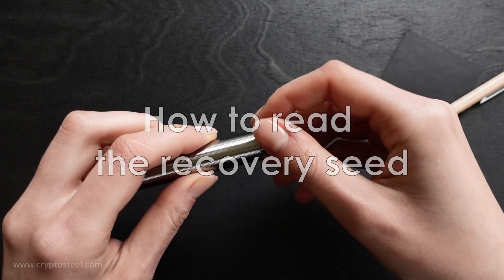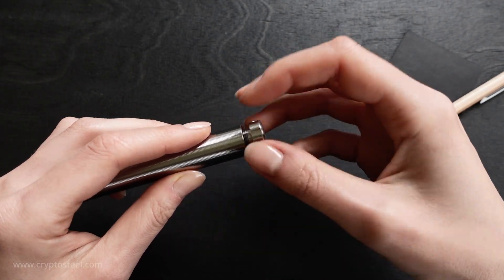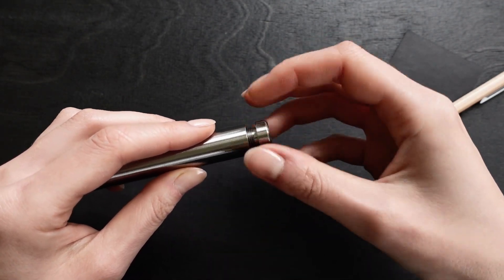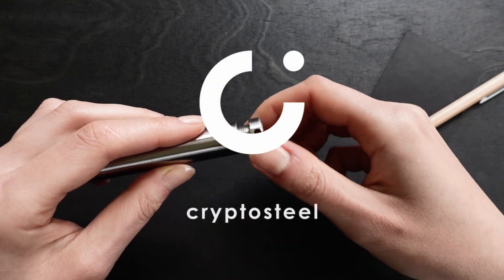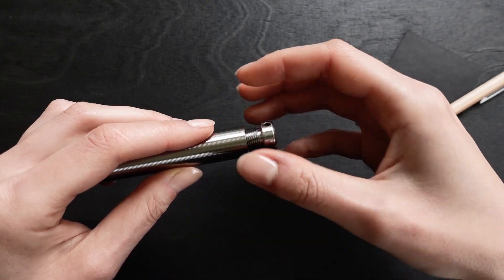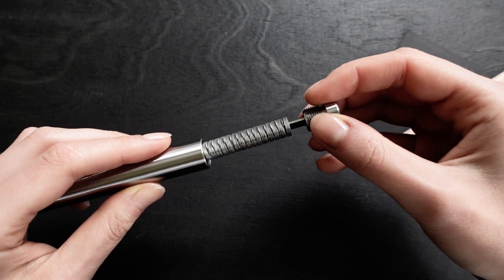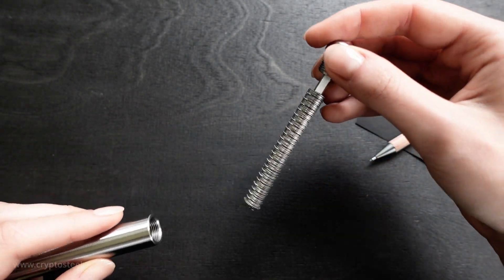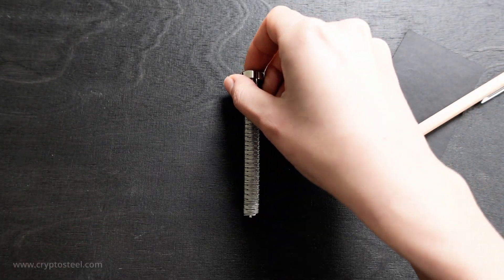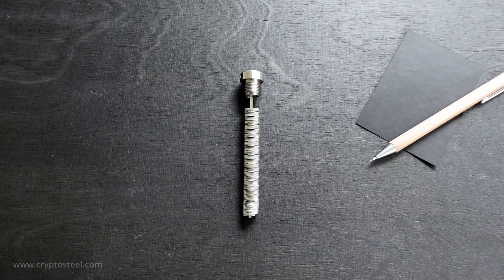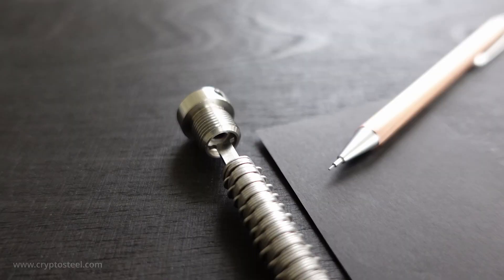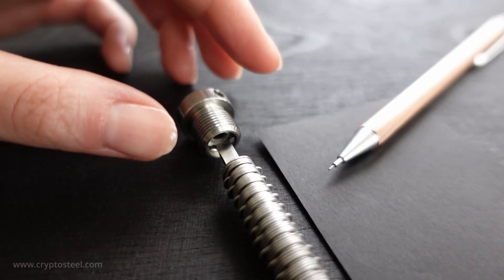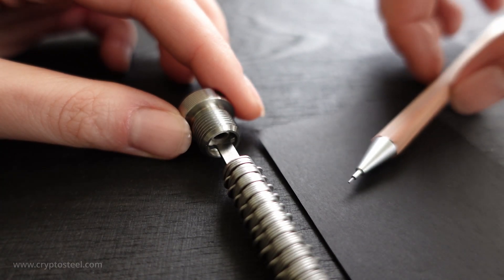This is a demonstration of how to read a recovery seed from the CryptoSteel capsule. This is a 24-word recovery seed securely backed up inside the CryptoSteel capsule. You'll need a piece of paper and a pen or pencil.